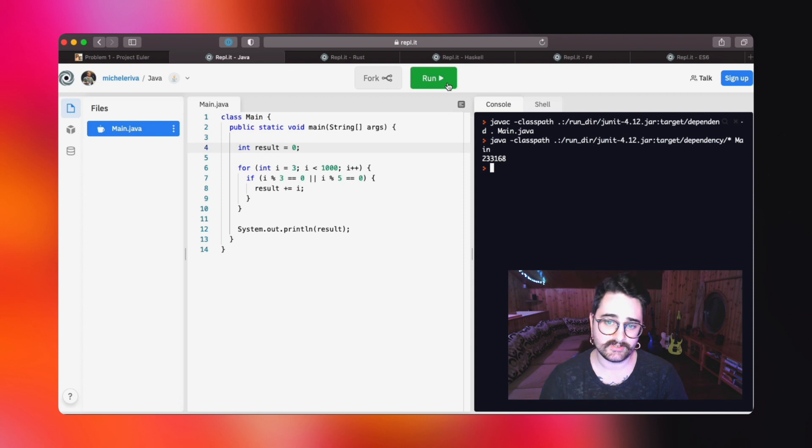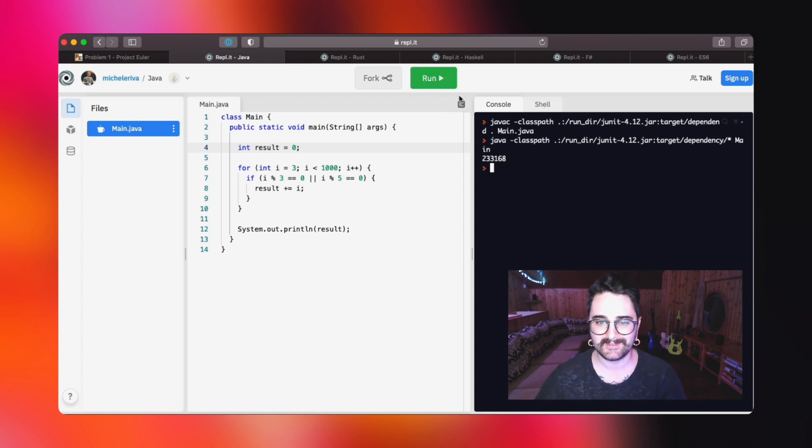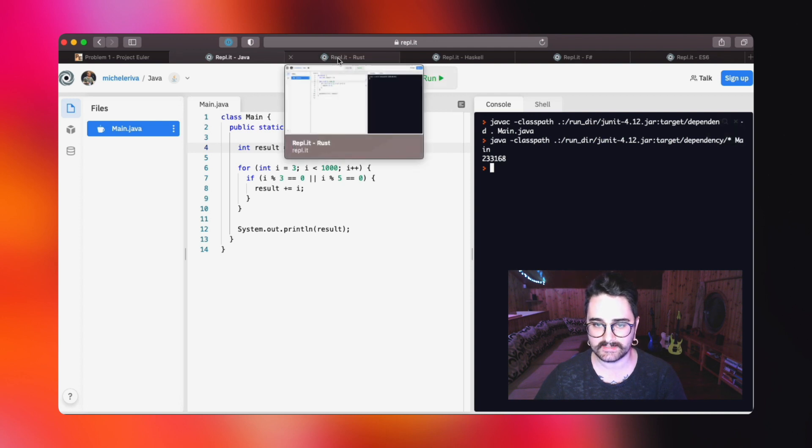So here's the solution, pretty easy as I said. Now let's move on to the Rust counterpart.